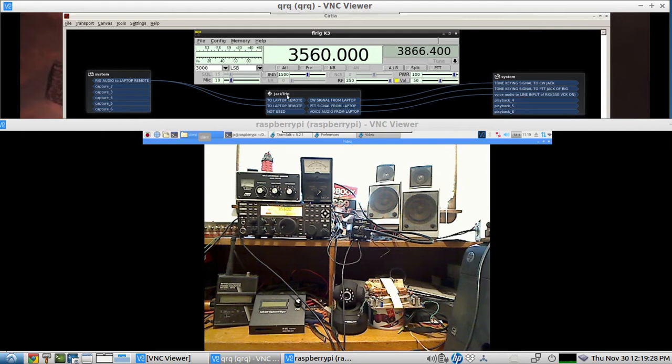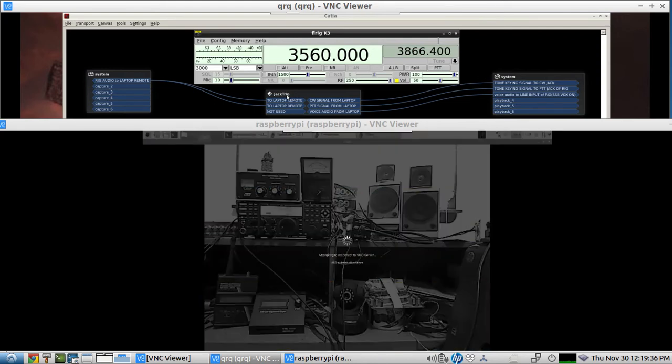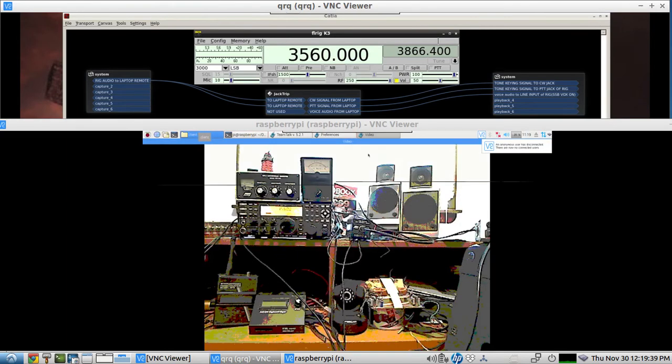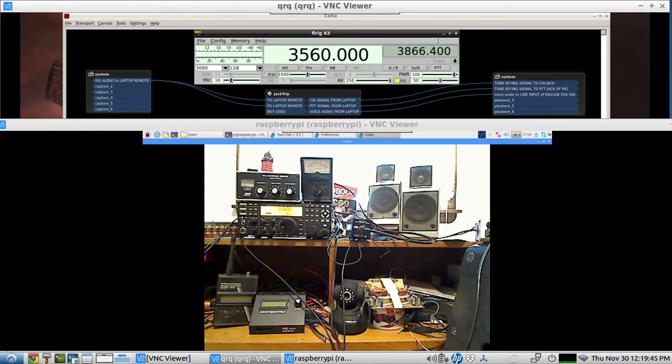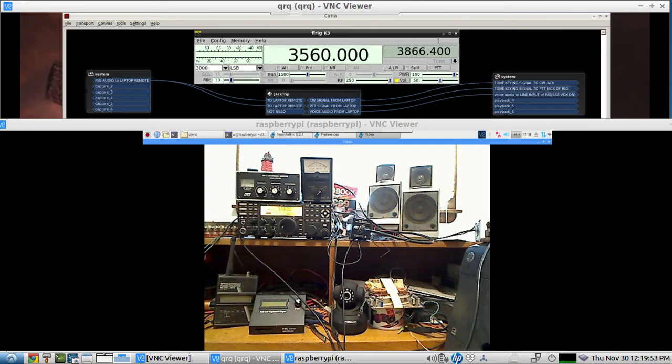And this will also work on the wide area network over the internet. You just have to port forward your router on the rig's computer, and you have to use a local sidetone monitor because the delay will be too much if you're not using the local area network. So you would have to turn the sidetone monitor off of your rig so that you wouldn't have two tones to listen to, the first one locally and then hearing it return back some milliseconds after that.